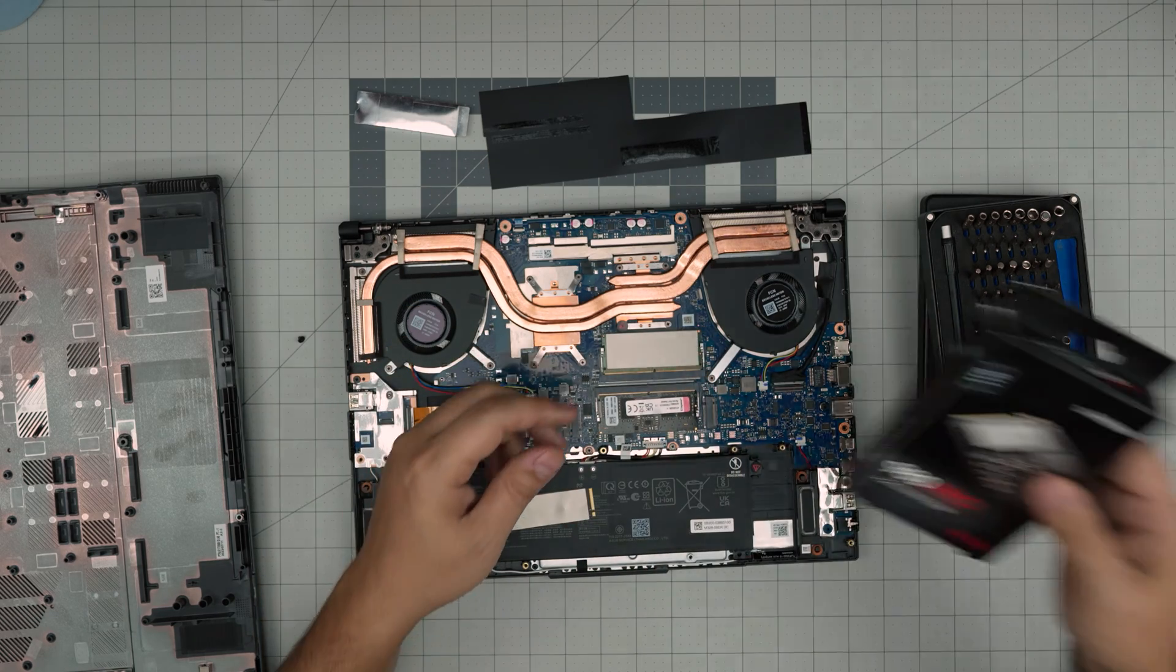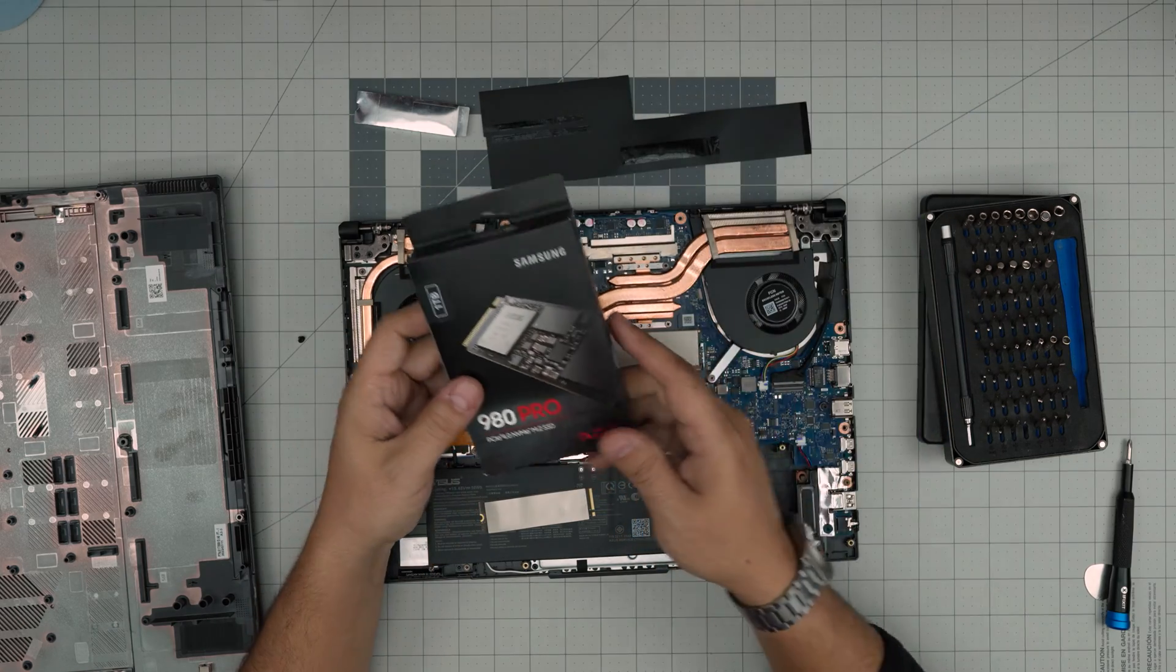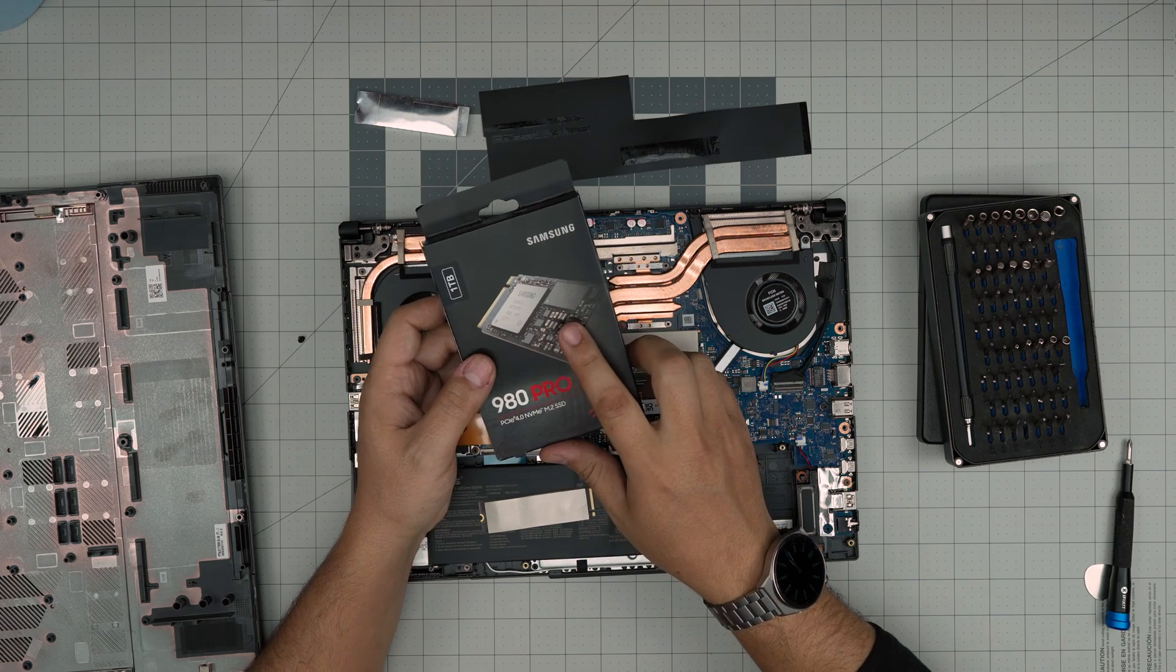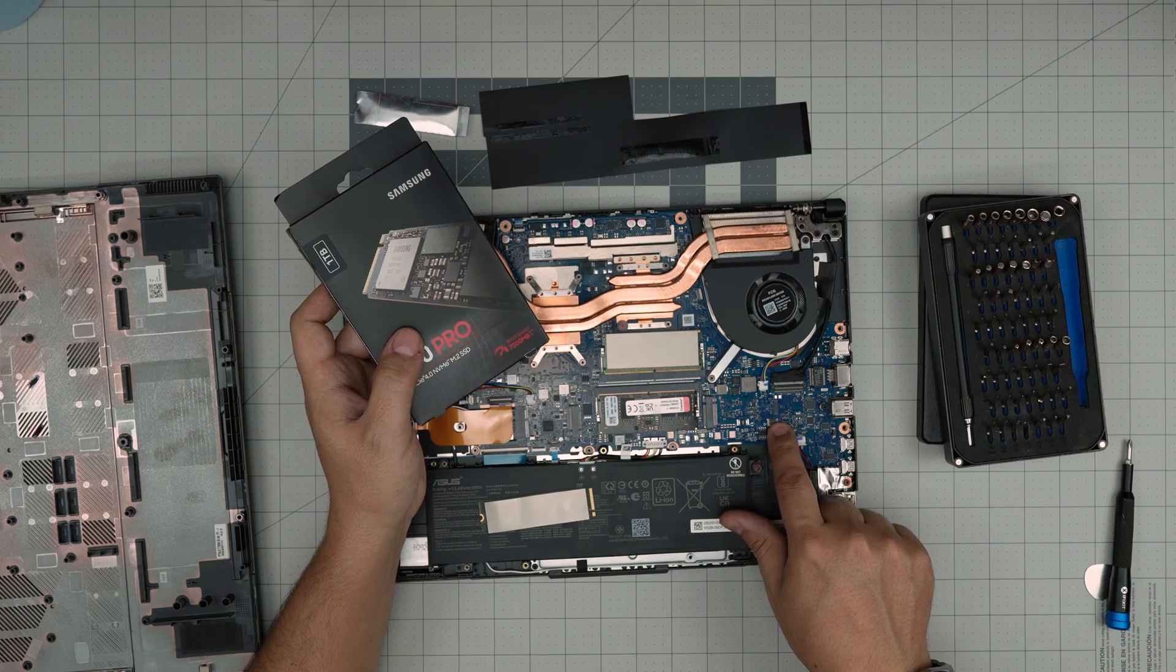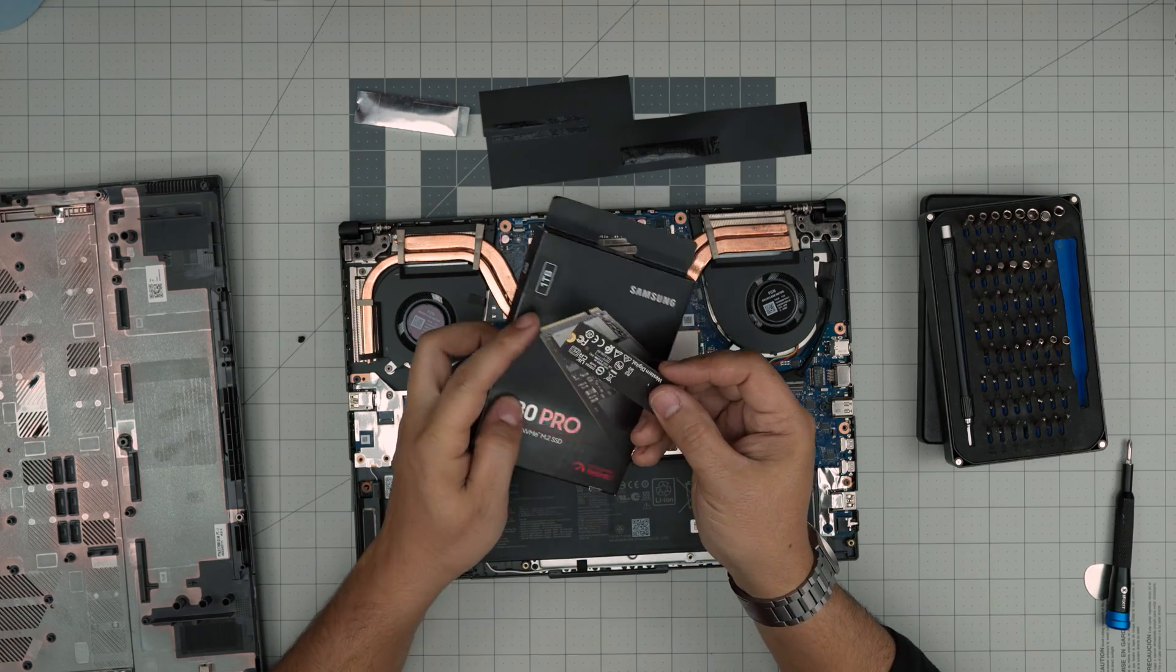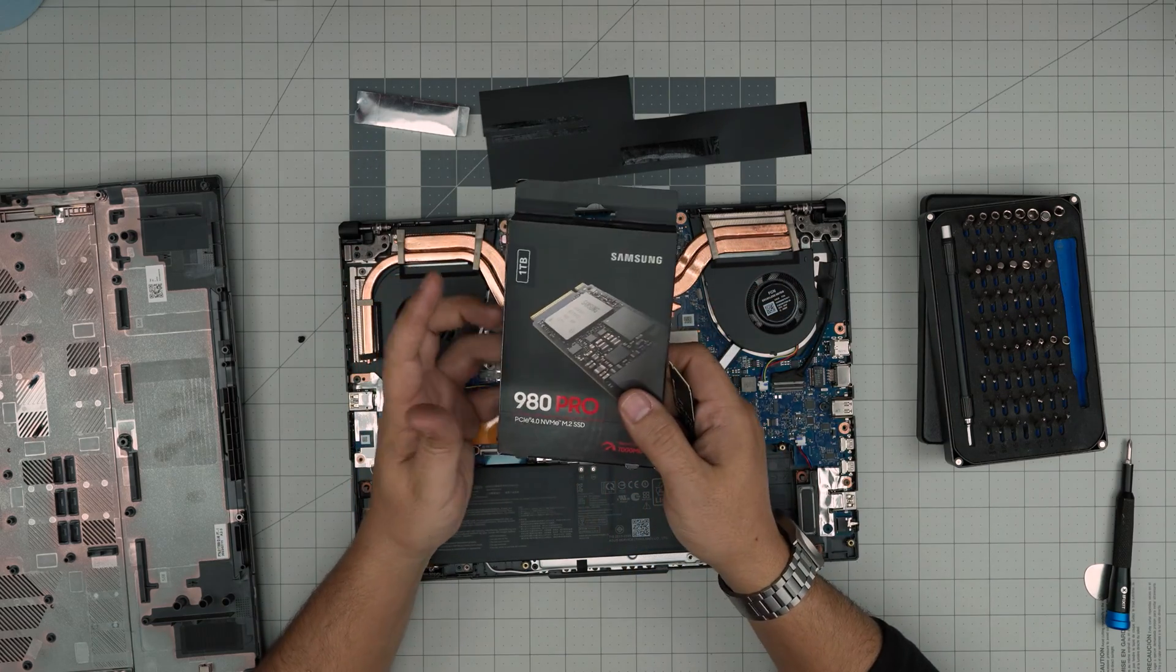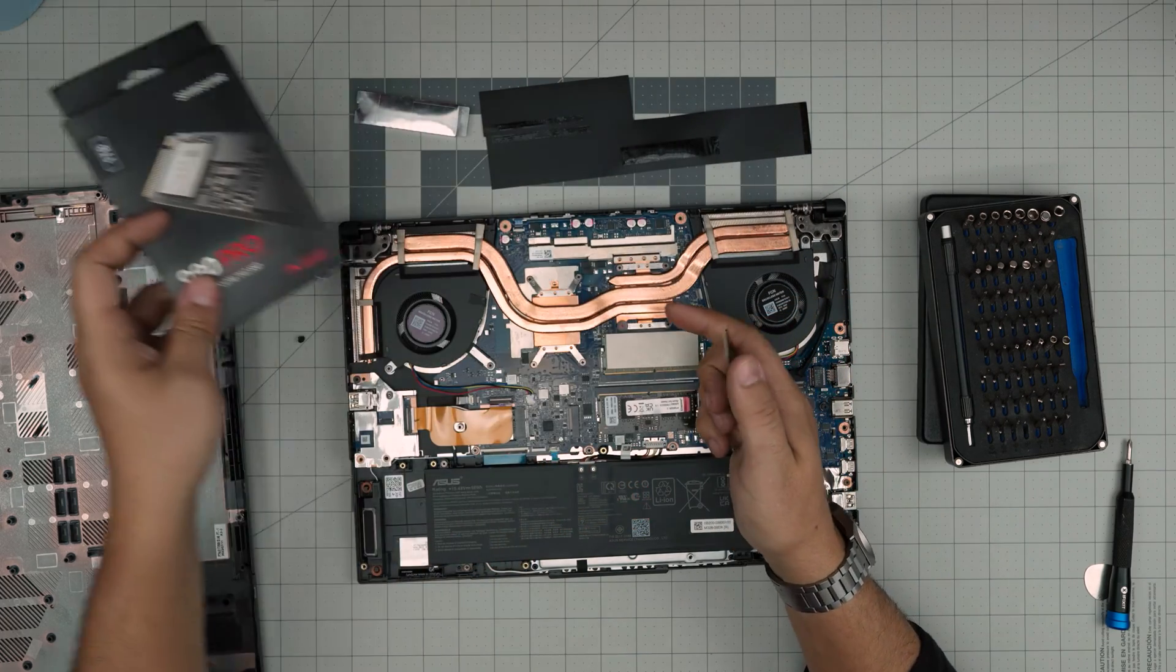I recommend you guys to grab the 980 Pro from Samsung. These are really durable. You can put up to two terabytes here and up to two terabytes in here without any issues. You cannot go with a four terabyte because the four terabyte SSDs are double-sided chip and it will not lay down flat over these components. You can create a short and damage the motherboard. So it can only go with one sided chip, so the other side has to be with no components.